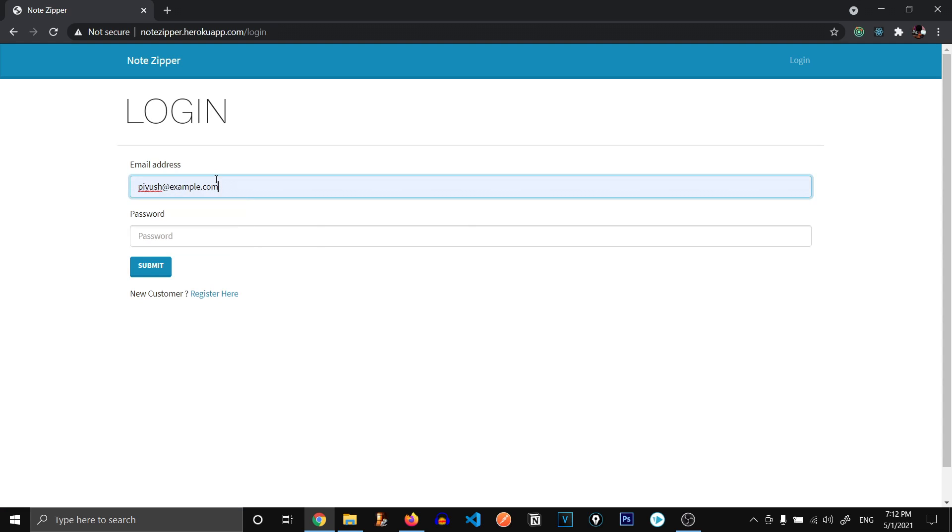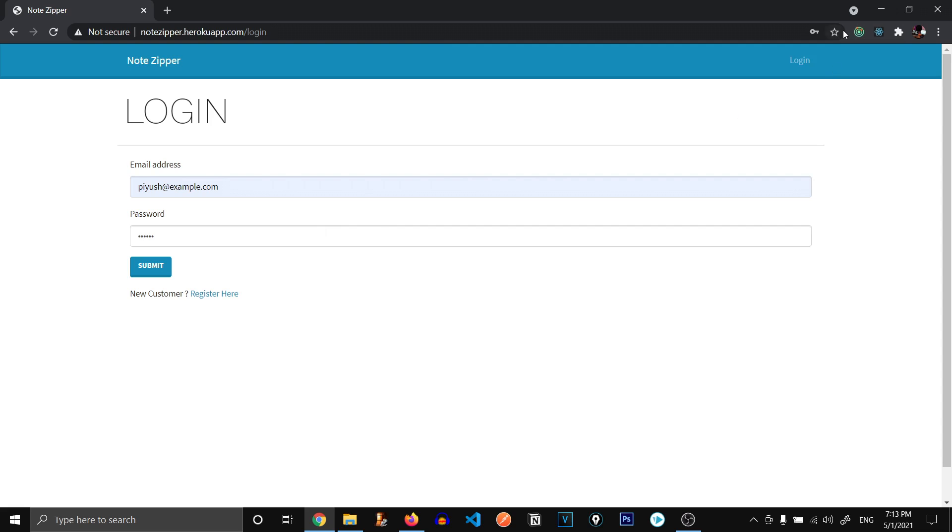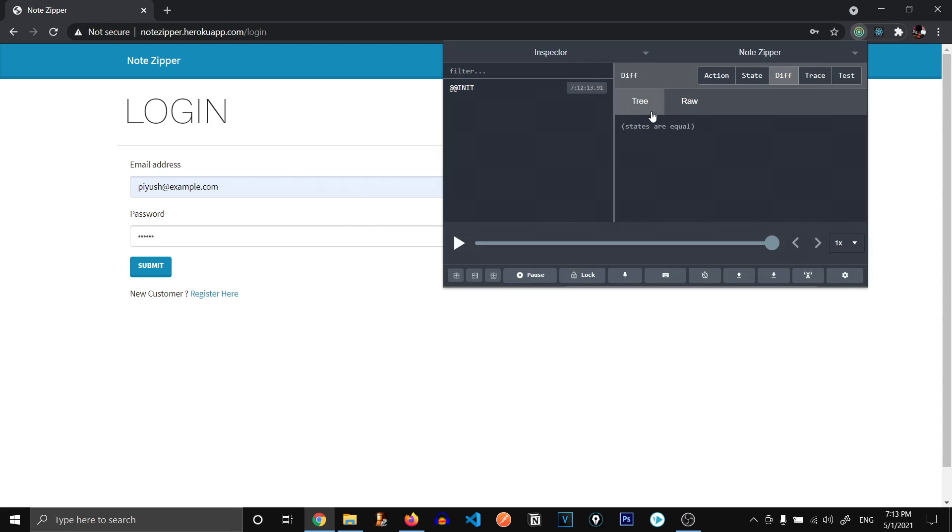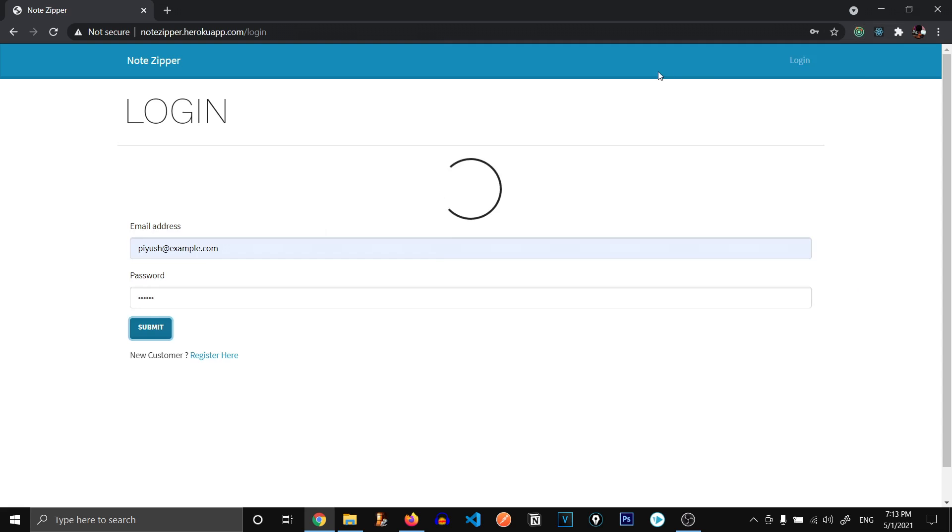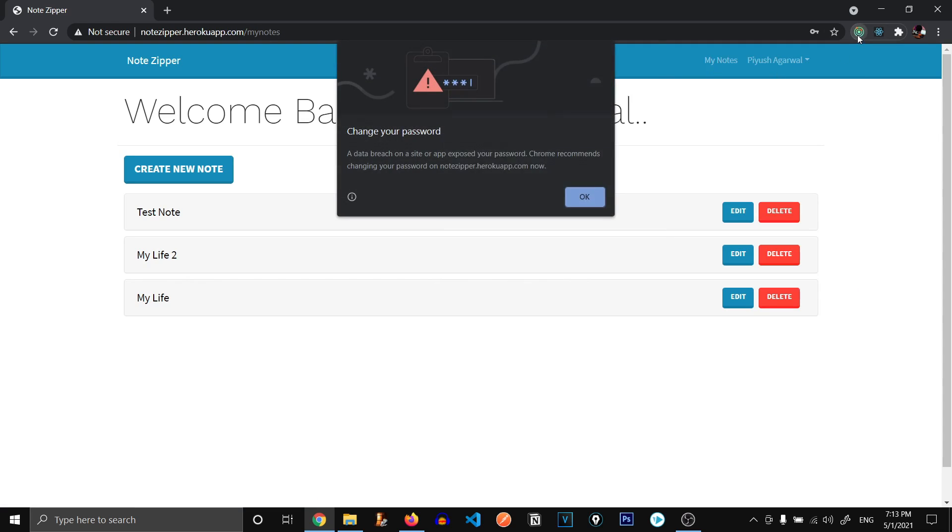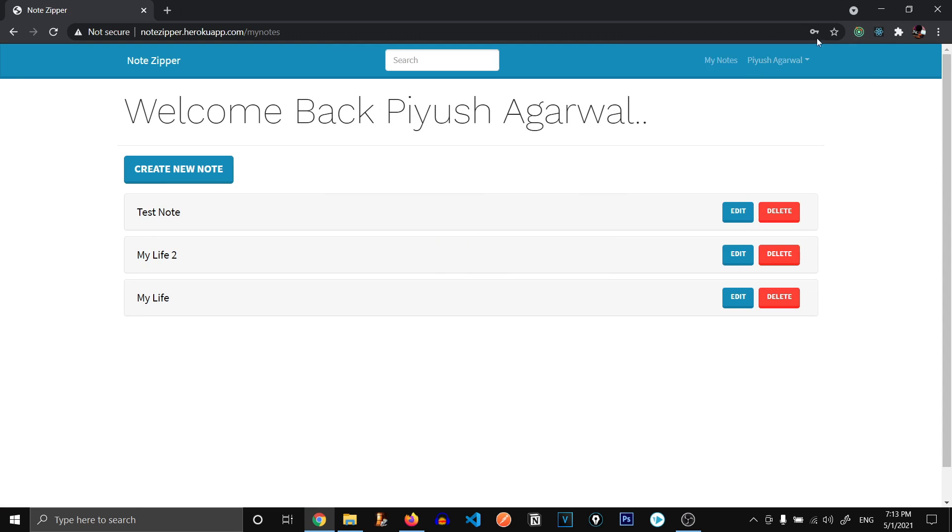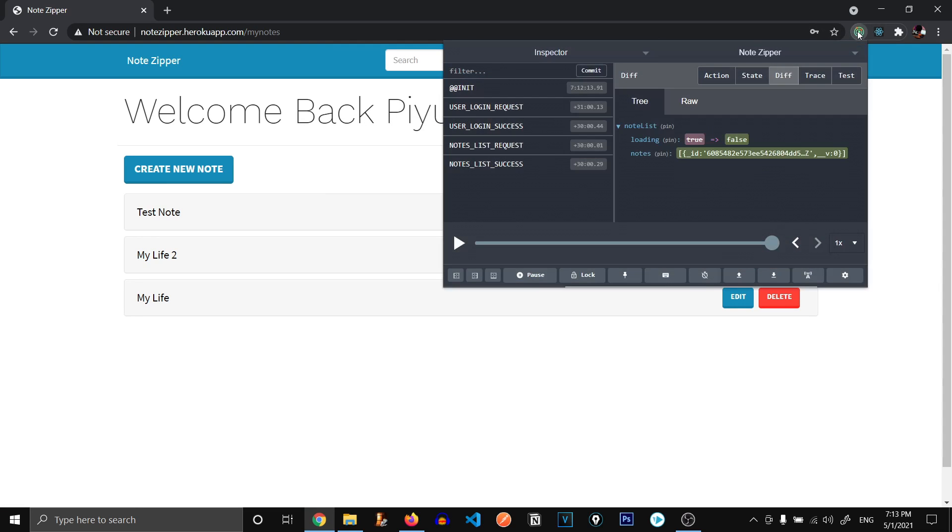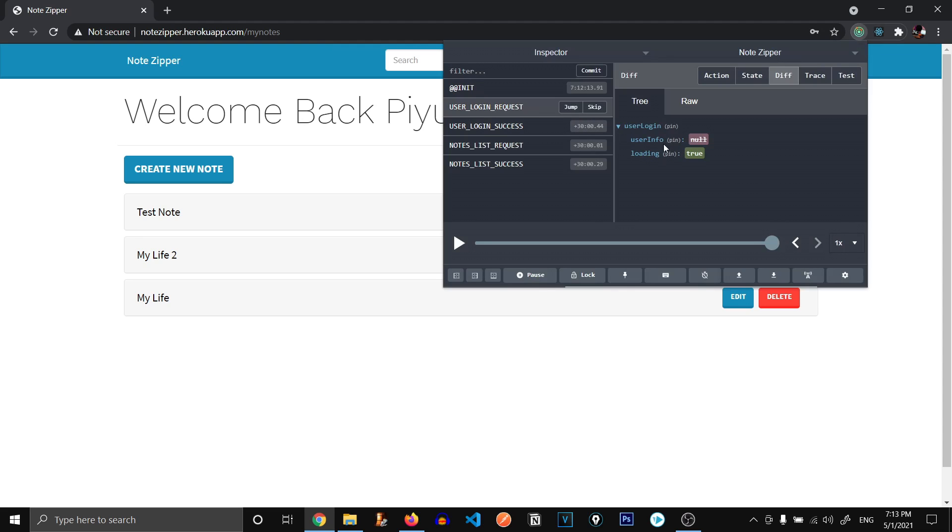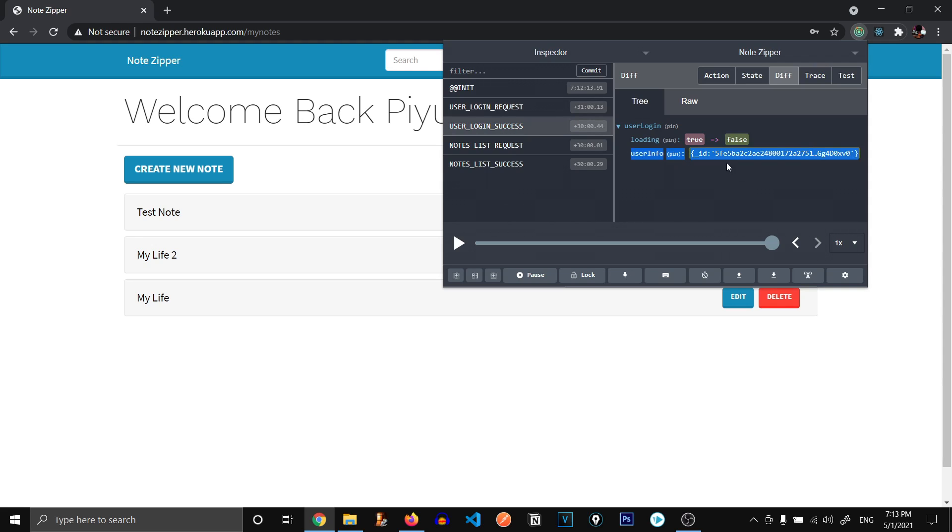Let's type my email and password. So since this app is using Redux for the state management, when we login, watch what happens. So we have successfully logged in and you can see user login request first, this state was called when user info was null. And when the user login was success, you can see all of the user login info has been added to our state.